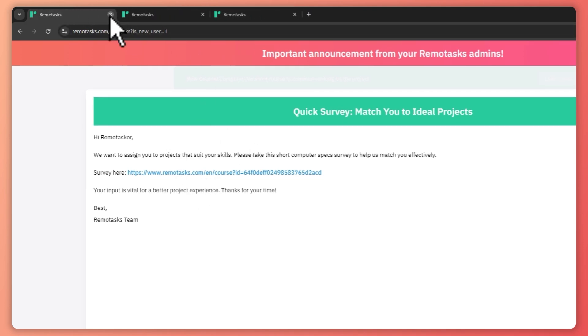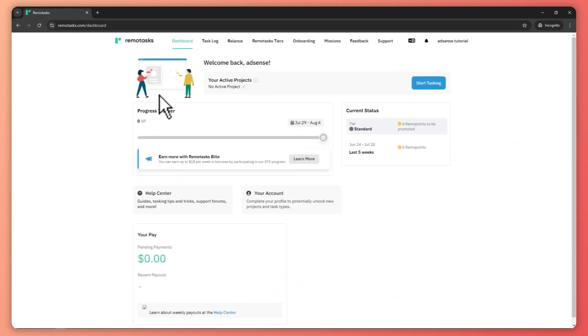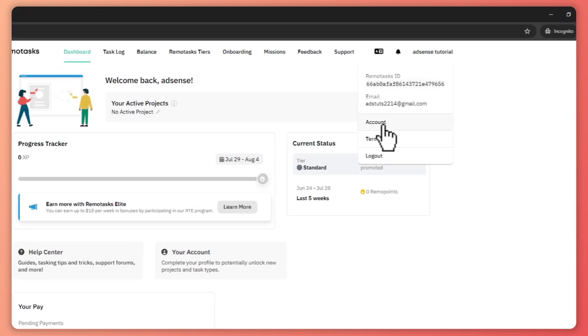And right now, let's just go here into our dashboard here in Remotask. So let's say you have already signed up. So from here, what you want to do in order for you to start working is the first thing, you want to click here on your profile, click on account.